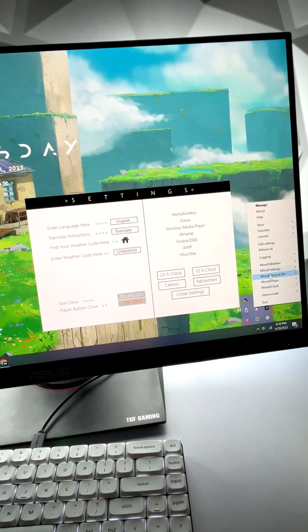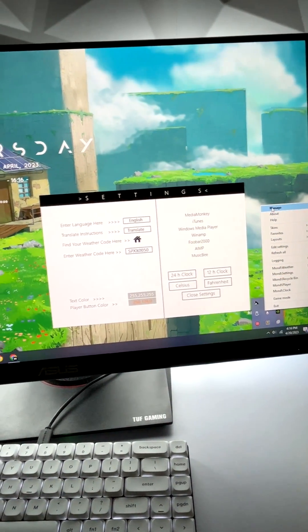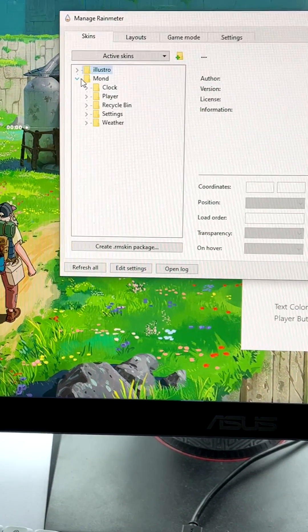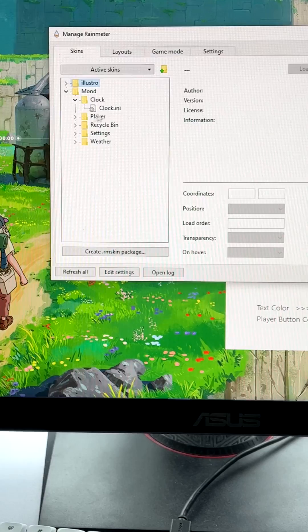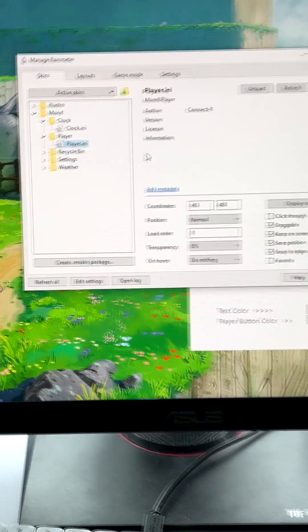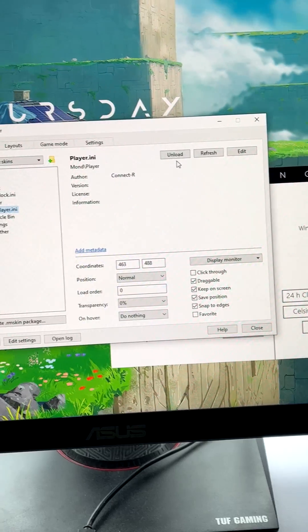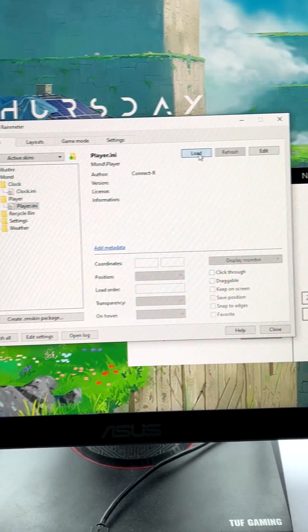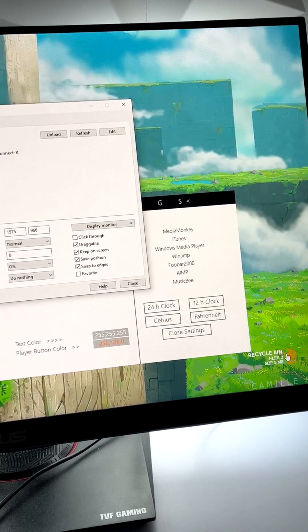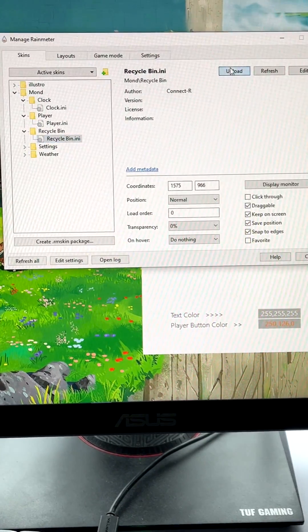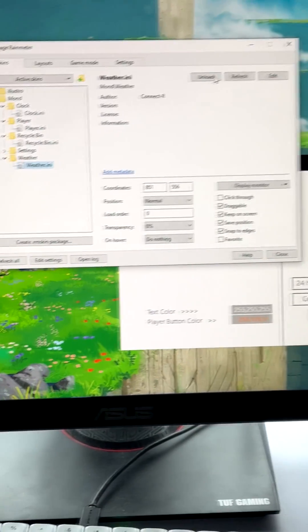Open up Rainmeter. It's going to be this right icon. Then you're going to go over here, open Mond, and you can uninstall whichever features you don't want. Just click on unload. Same for the recycle bin down here, click on unload. Weather, unload.